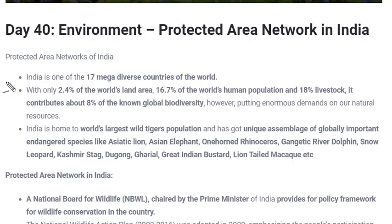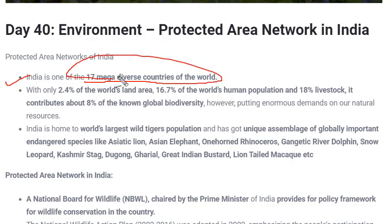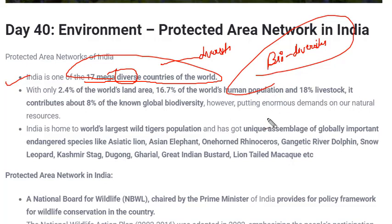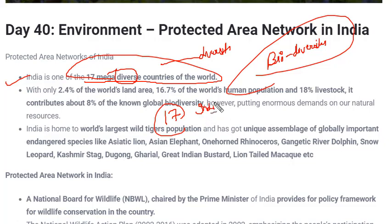The very first fact is that India is one of the 17 mega-diverse countries in the world — diverse in terms of biodiversity. Biodiversity means the different kinds of species residing on earth or in water bodies. There are 17 countries which consist of most of the biodiversity in the entire world. Out of 190+ countries, only 17 consist of most of the species, and India is one of them.